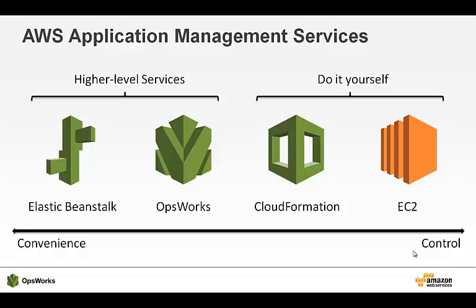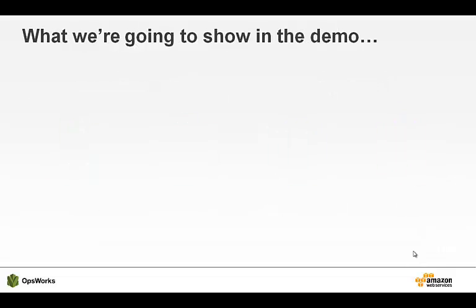On the other hand, OpsWorks is a powerful end-to-end solution. It gives you an easy way to manage applications of nearly any scale and complexity without sacrificing control. It features an integrated experience for managing the complete application lifecycle, including resource provisioning, configuration management, application deployment, software updates, monitoring, and access control.